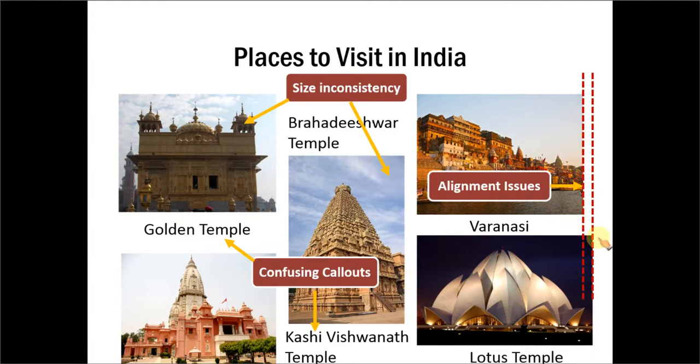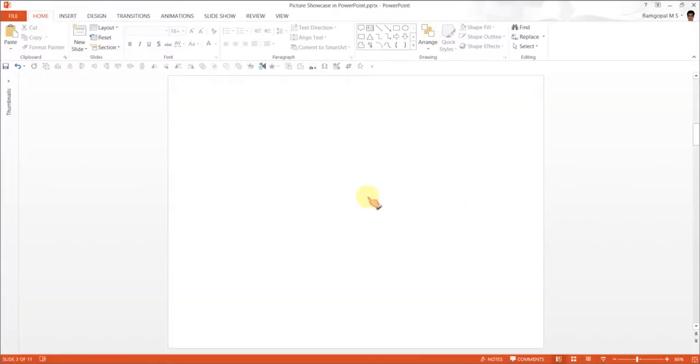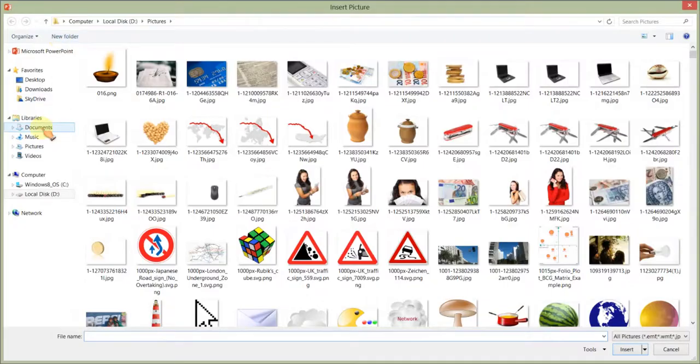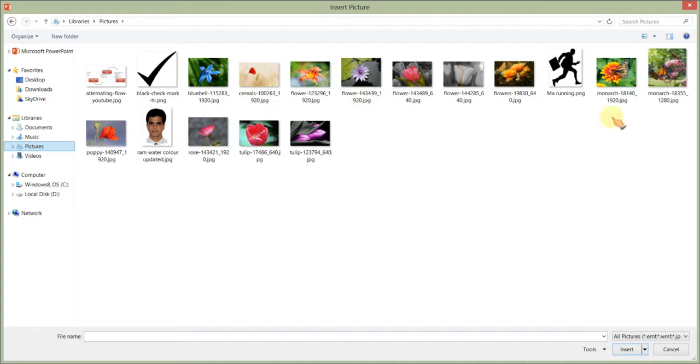All these issues arise because of one simple reason. Let us go to a new slide and the typical way to insert a picture is to go to insert pictures and you pick up pictures from a folder.